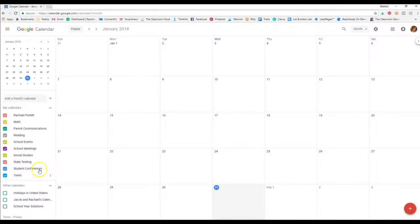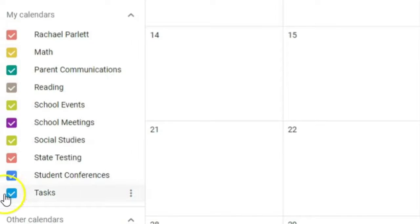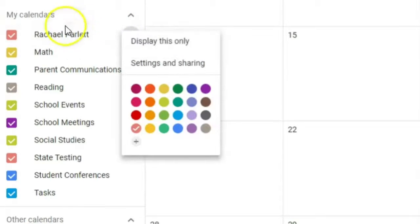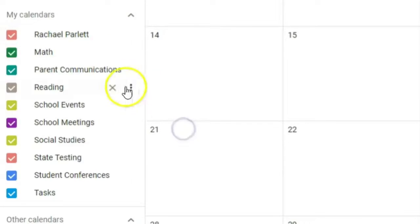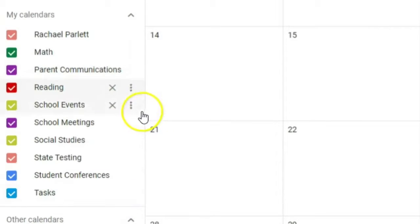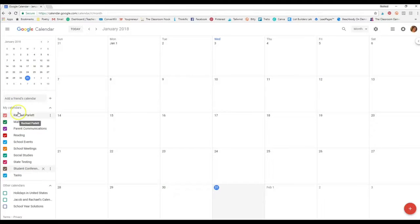Once created, all the calendars appear on the side and each is automatically assigned a color. If you like the color given, keep it; if not, click the three dots next to the calendar and choose your own color. I'll change Math to green and Parent Communications to purple, and quickly assign colors to the rest. Once colors are set, you're ready to start adding events and tasks.